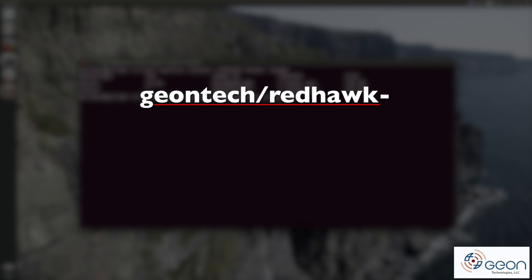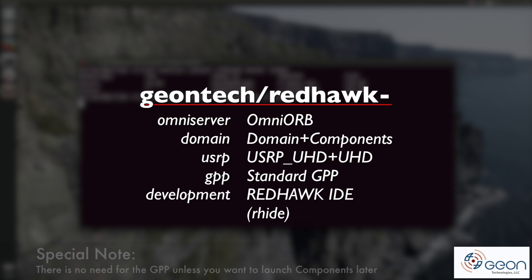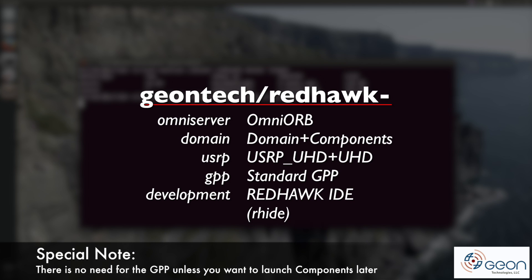If you have even less time, just use Docker pull to cherry pick the images we're using in this video, which are geontech slash redhawk dash omniserver, domain, usrp, gpp, and development.